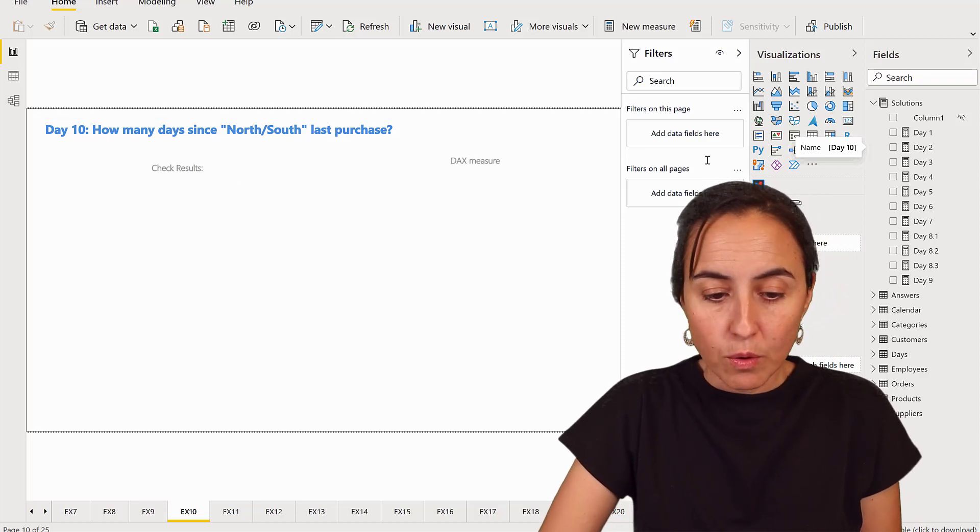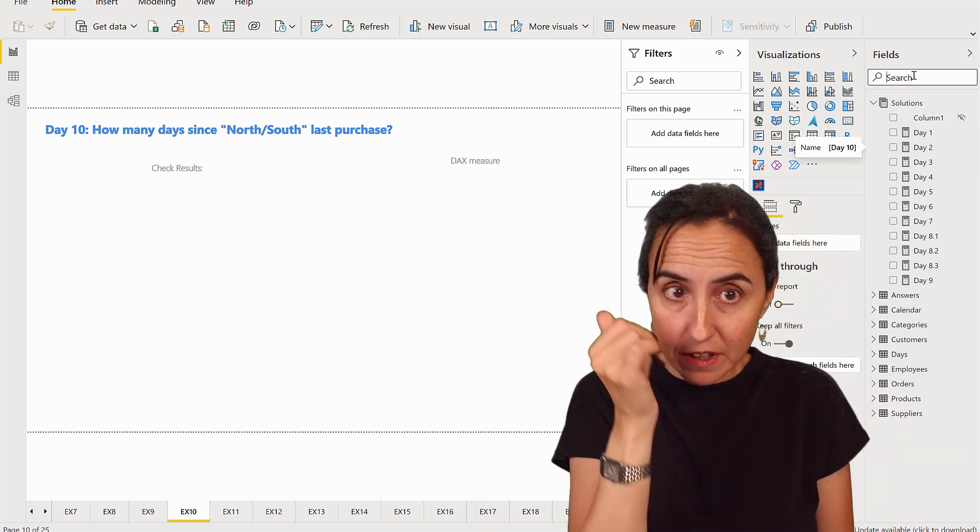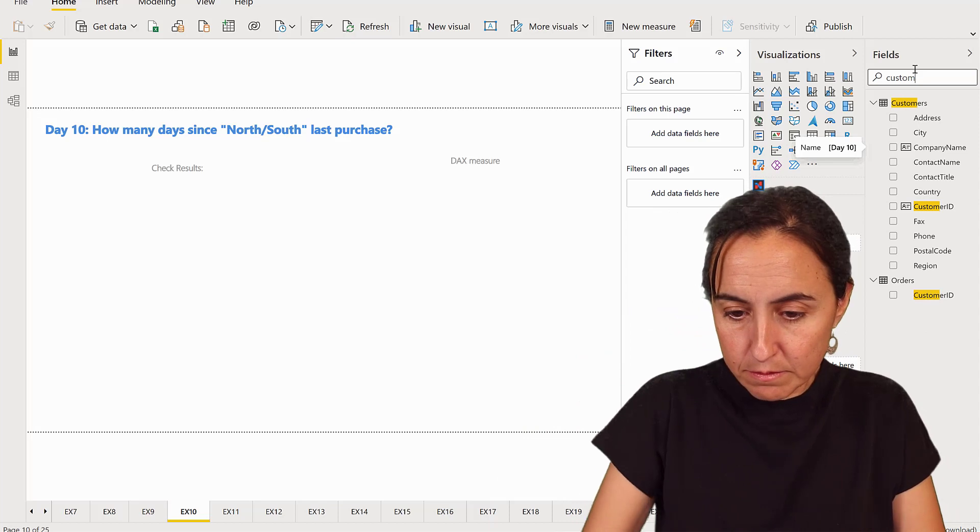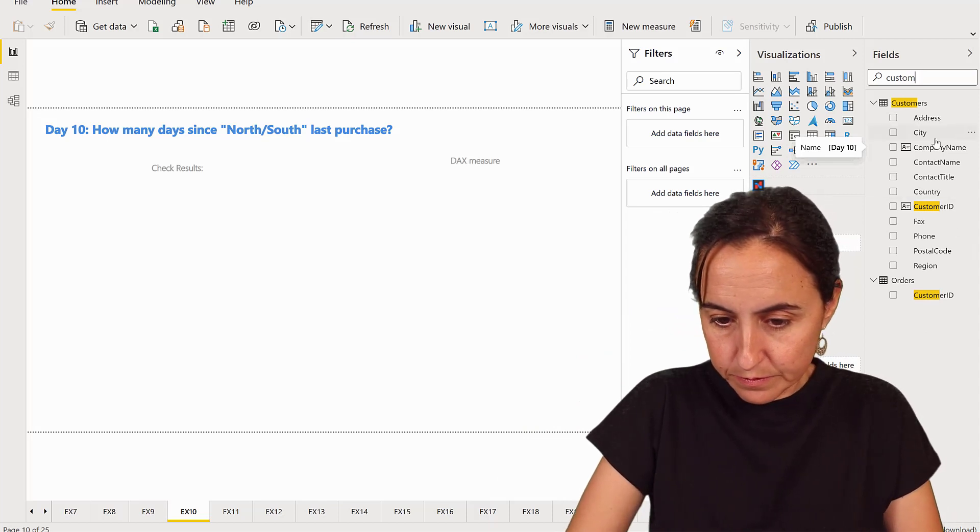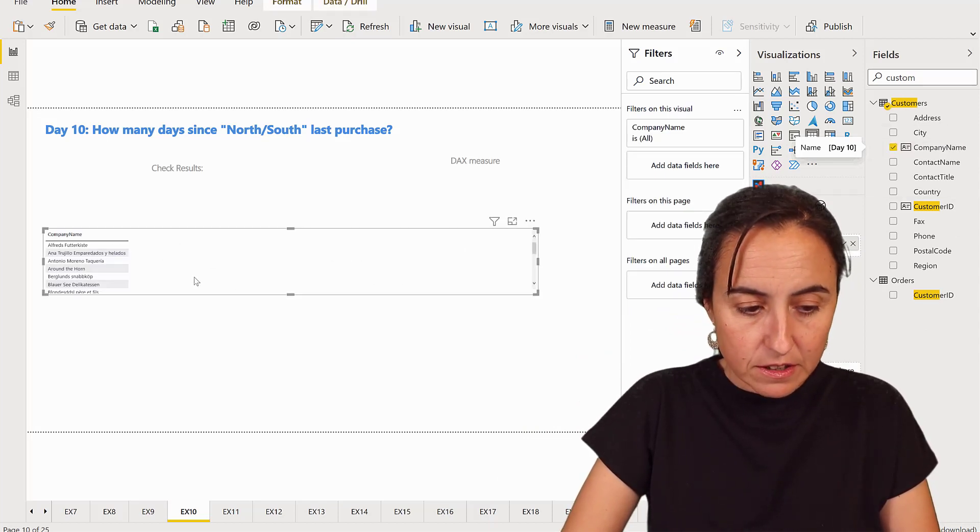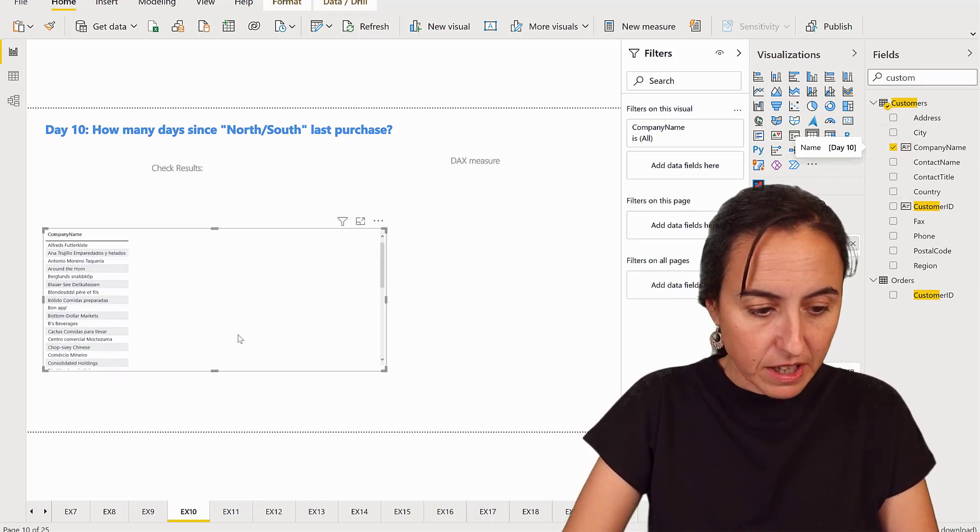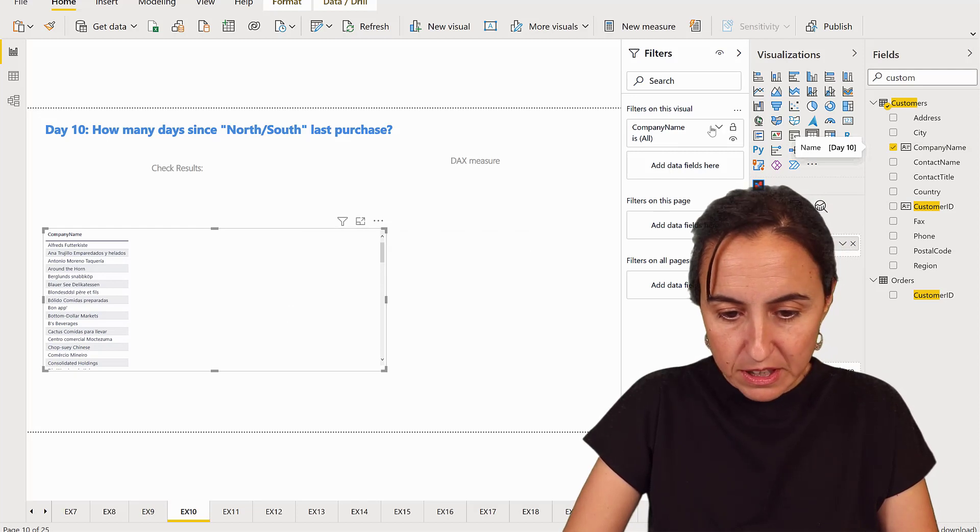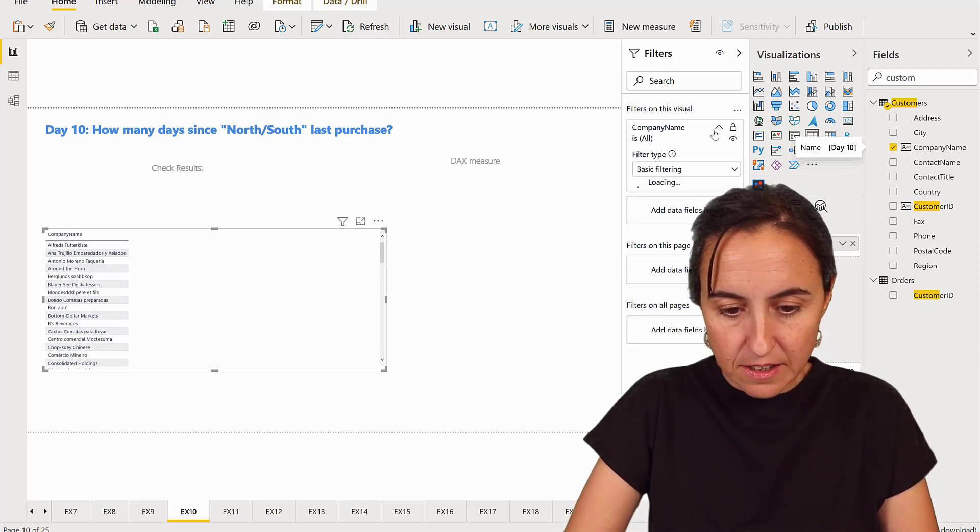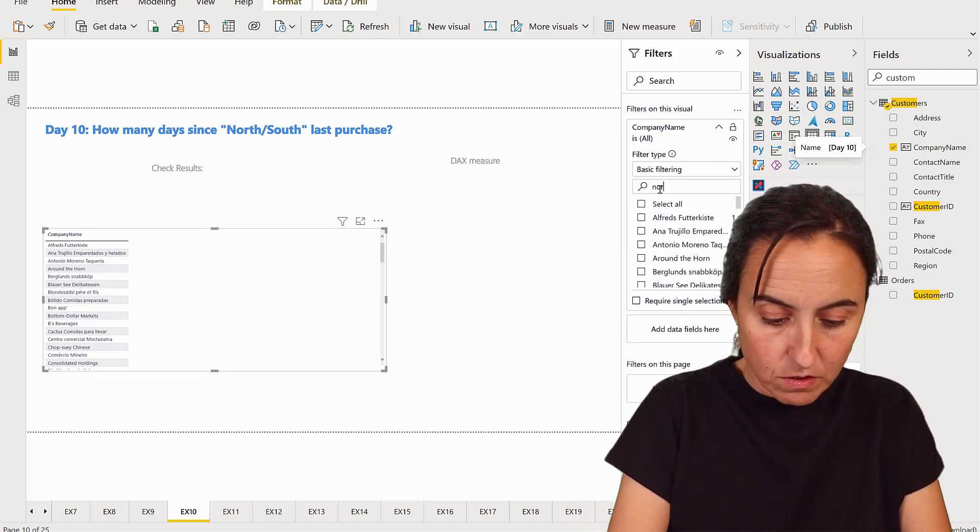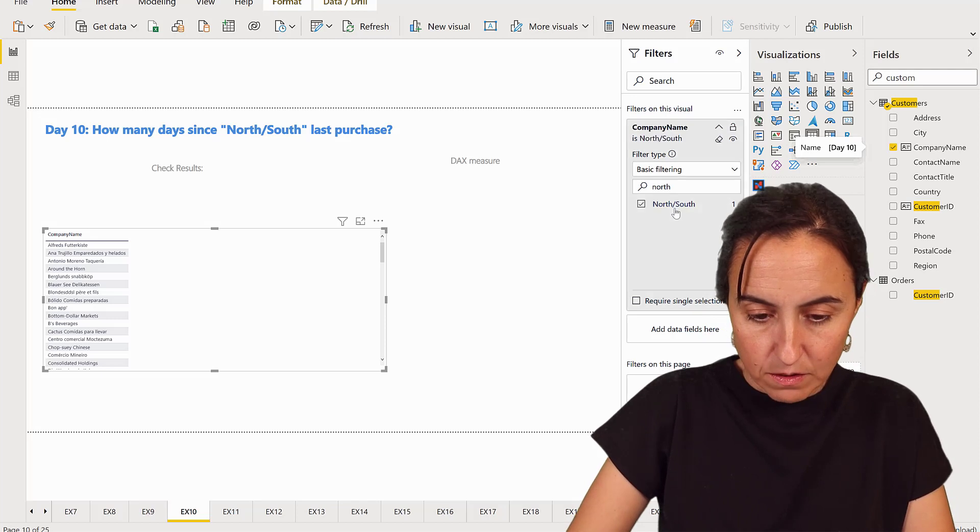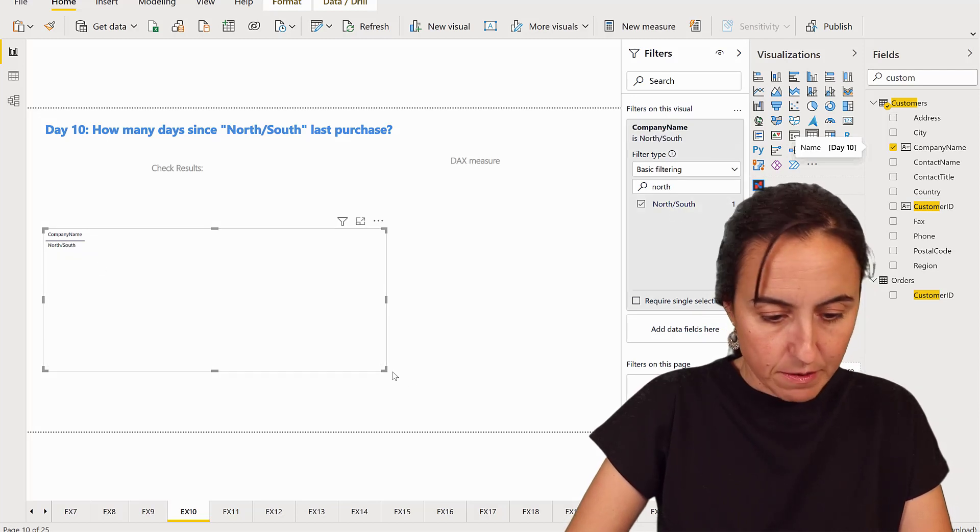So we're going to first find the customer. Customer name, take it from the customers. Customer name, not the suppliers. Customer name is North and South. There we have them.